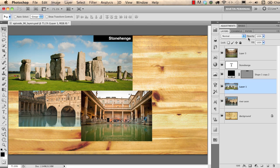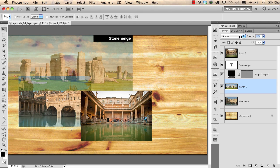You can also use opacity for layers. If you want to make a layer semi-transparent, click on the opacity label and drag left or right to change the percentage. As you can see, if I set it somewhere in the middle it becomes semi-transparent, so I can see through the Stonehenge photograph to the bridge photograph underneath.